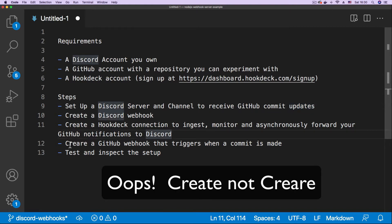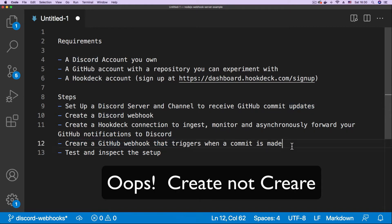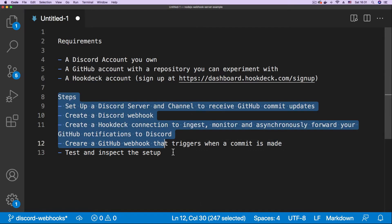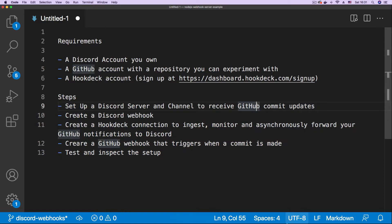After that, we create a GitHub webhook that triggers when a commit is made. That means when you push updates to your code, the GitHub webhook is triggered and it would be forwarded to the Discord channel. So those are the steps we're going to be taking. Now that you're all caught up, let's begin.